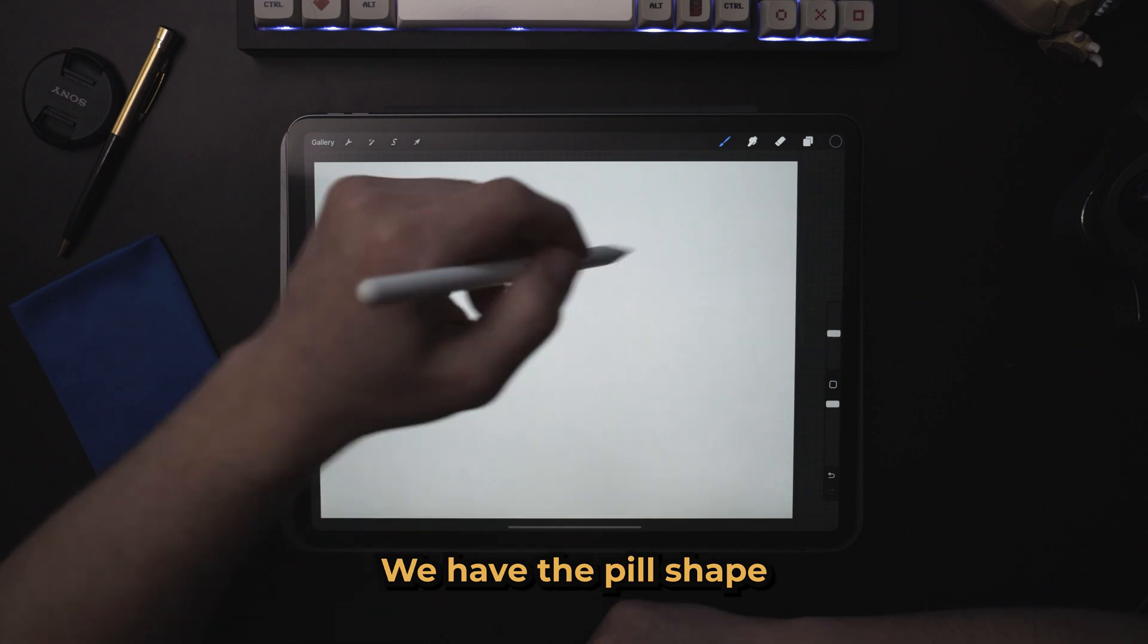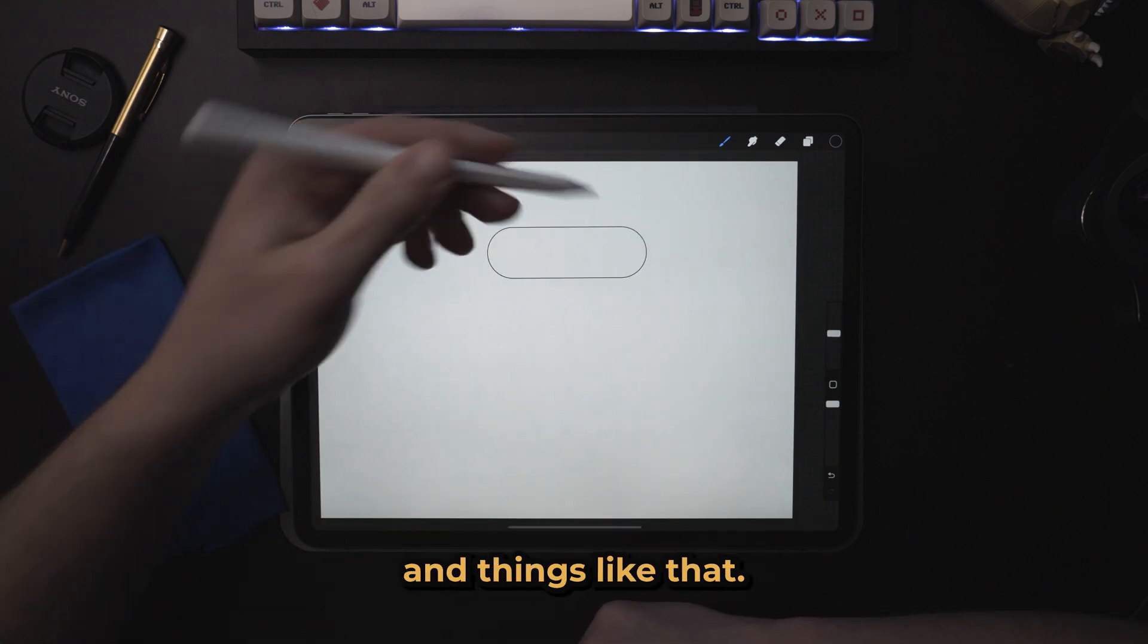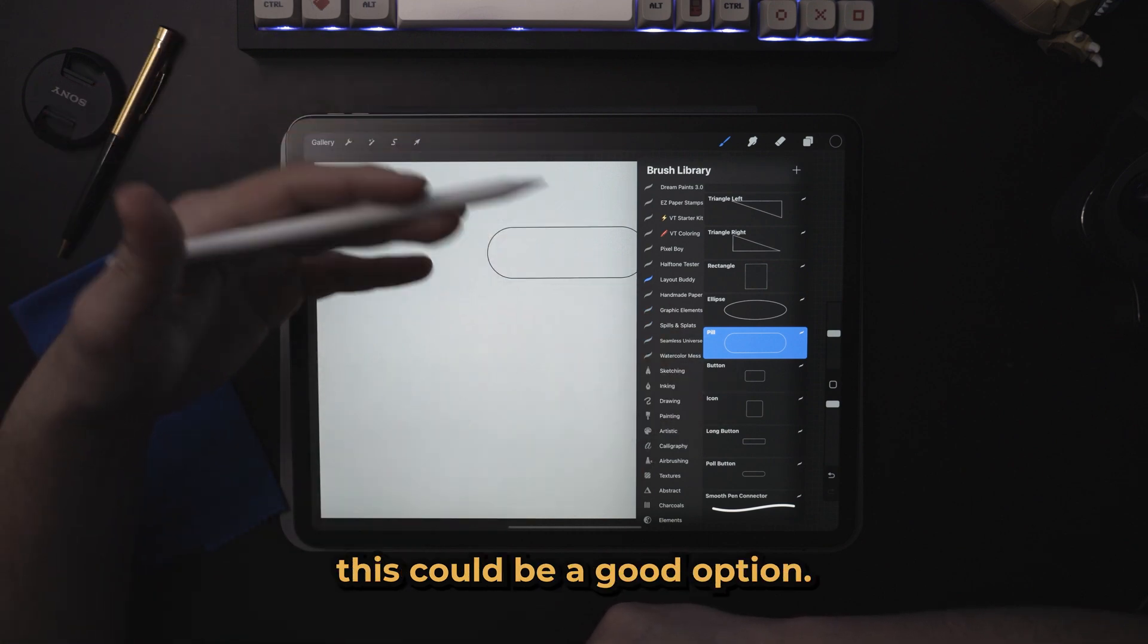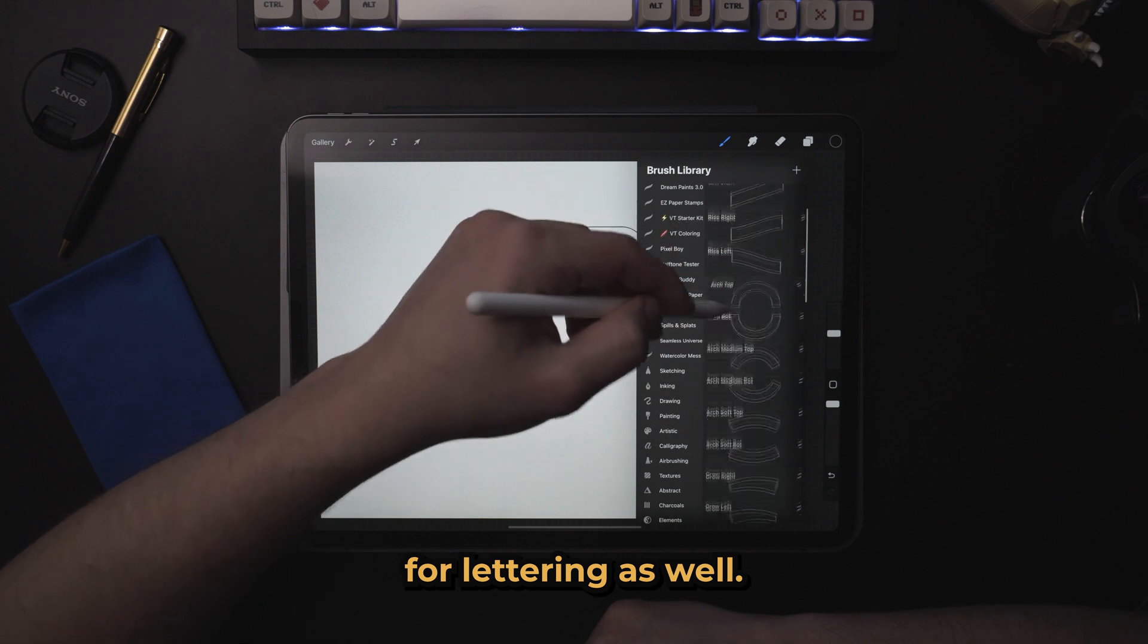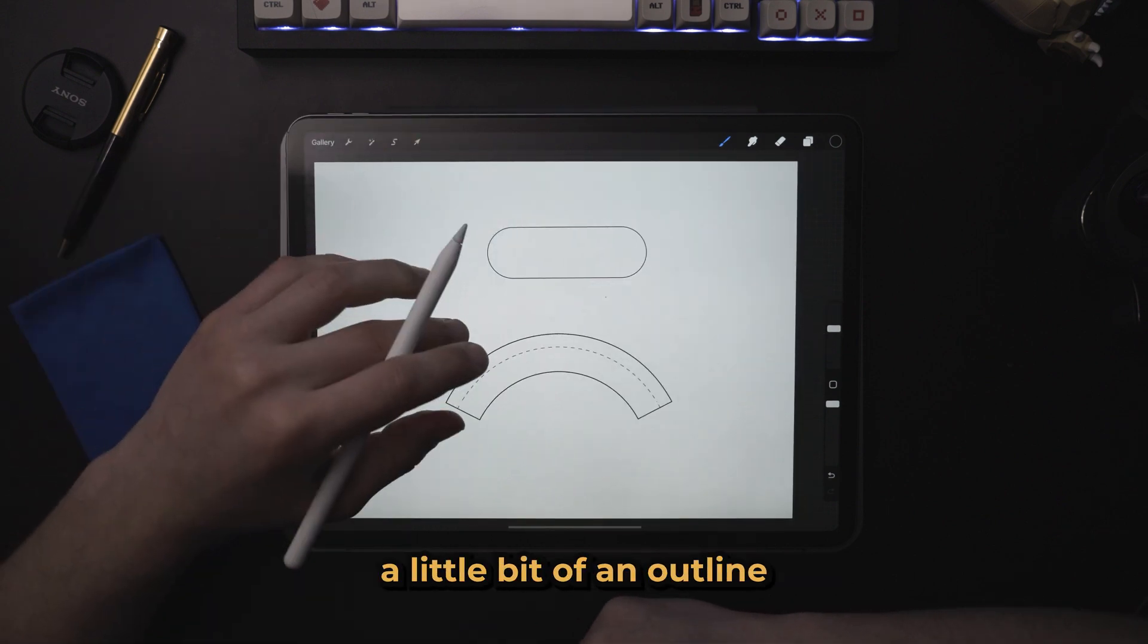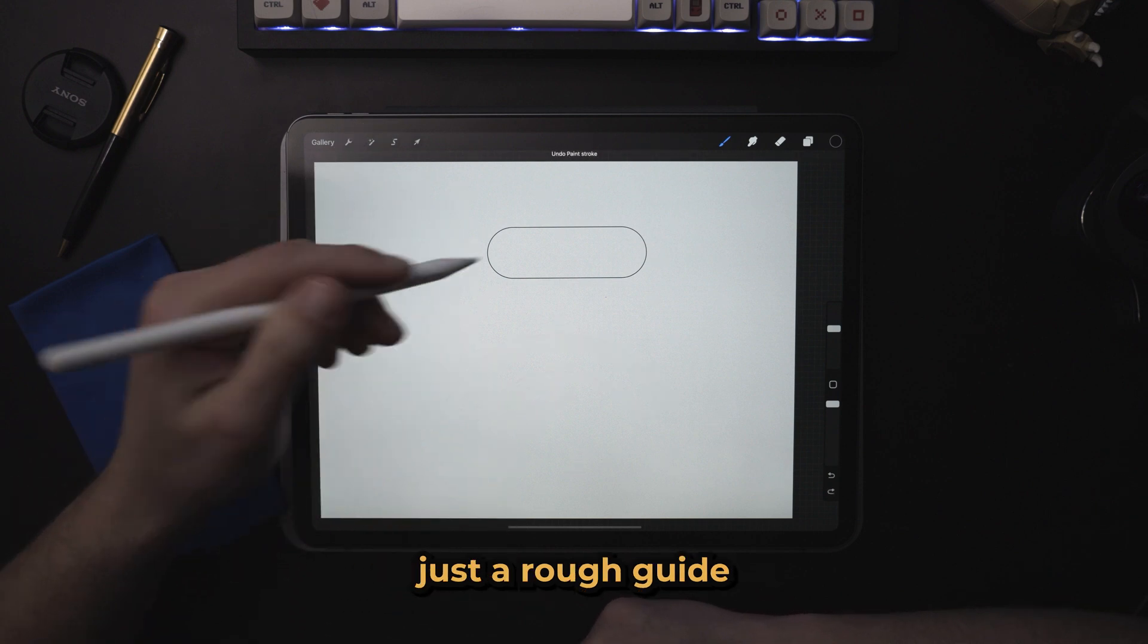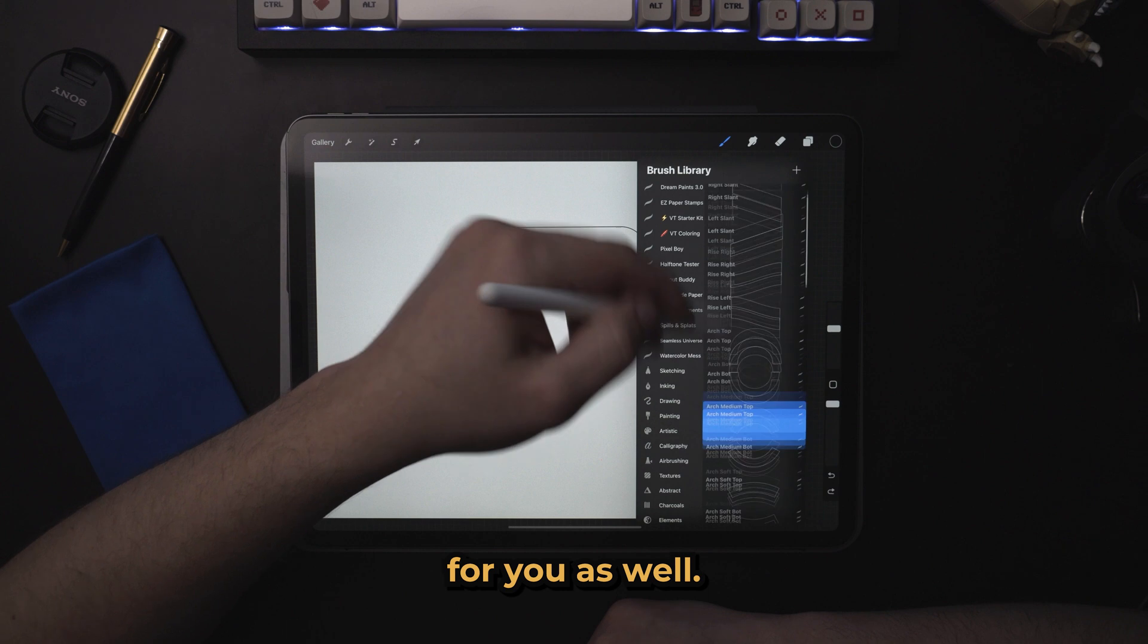But you can see here in layout buddy, we have all sorts of shapes. We have the pill shape usually used for rounded buttons and things like that. So if you're trying to get some wire frames out, this could be a good option. We also have things for lettering as well. Let's say you wanted some arched text and you wanted a little bit of an outline to give you just a rough guide that's going to be there for you as well.